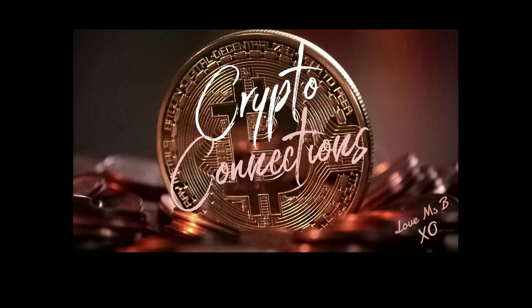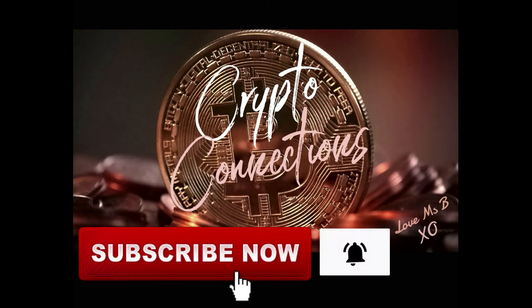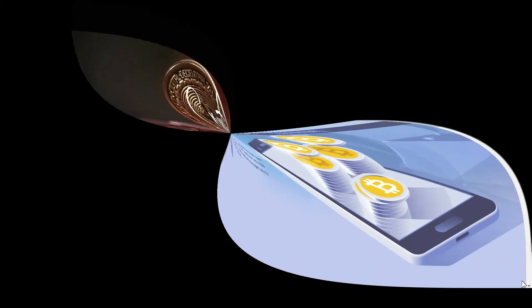If you are new here, it would really mean the world to me if you click on the subscribe button below and become part of our community, and be sure to also click on the notification bell to be notified of my latest uploads.